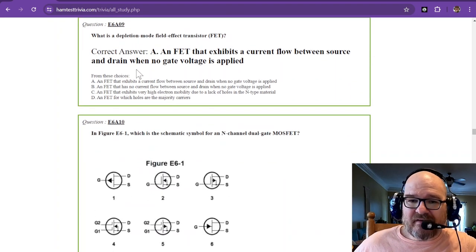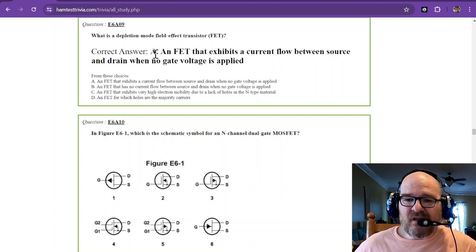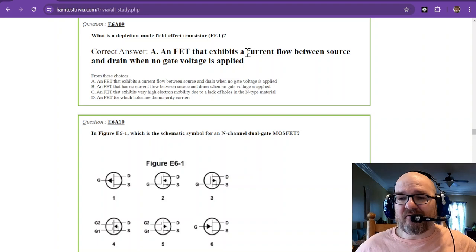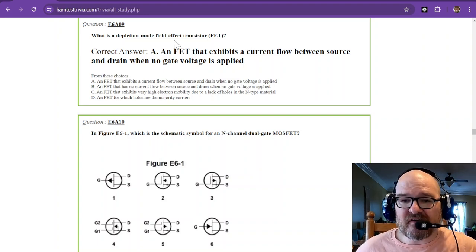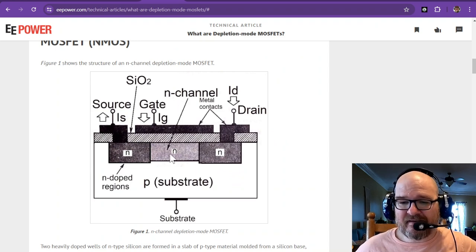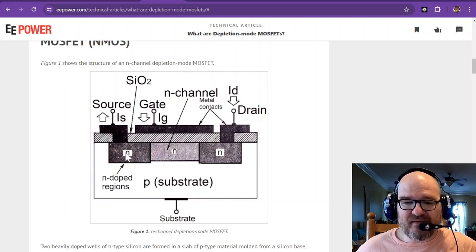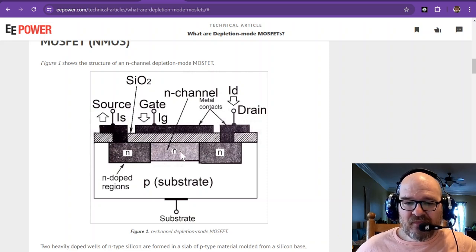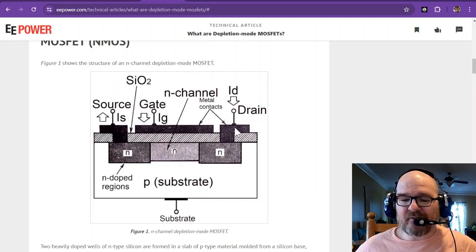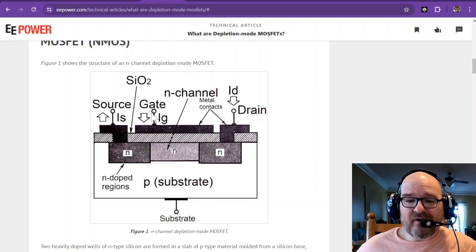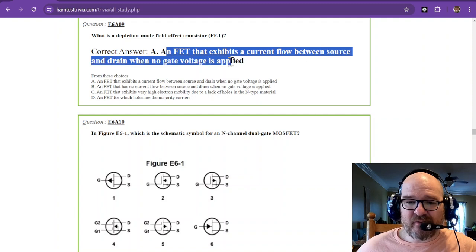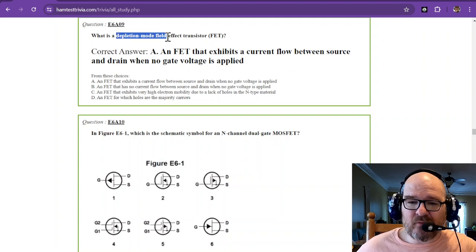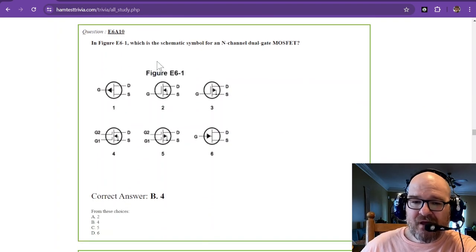What is the depletion mode field effect transistor? An FET or a field effect transistor that exhibits a current flow between source and drain when no gate voltage is applied. So I have a picture of one right here. This is the insides of that N channel depletion mode MOSFET. You can see that there's lots of N, lots of N. So you got N dope region, then you have the N channel. So what happens is it allows current to flow strangely without any gate current. So that is a current flow between source and drain when no gate voltage is applied. So it works with depletion mode.